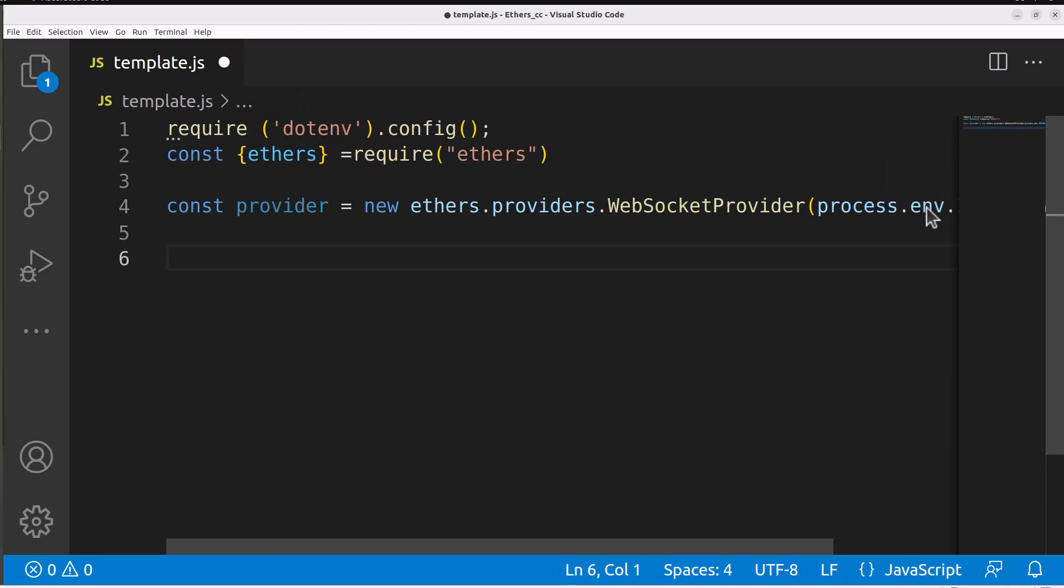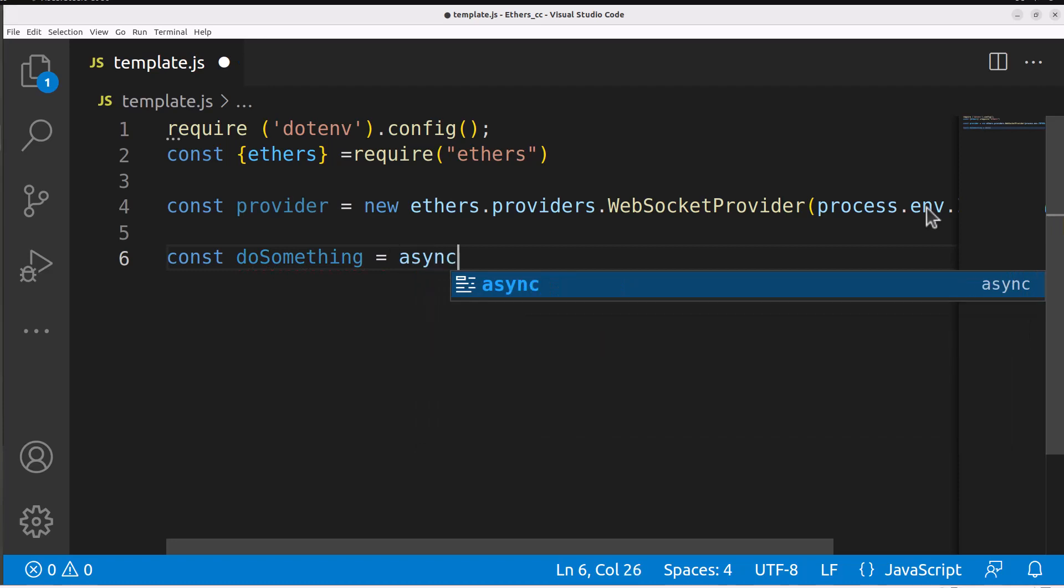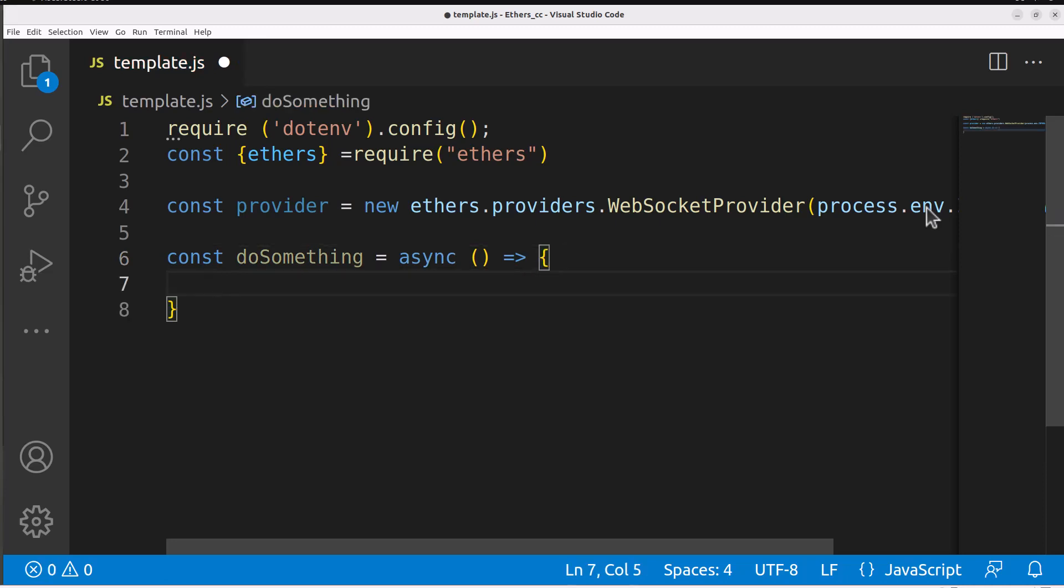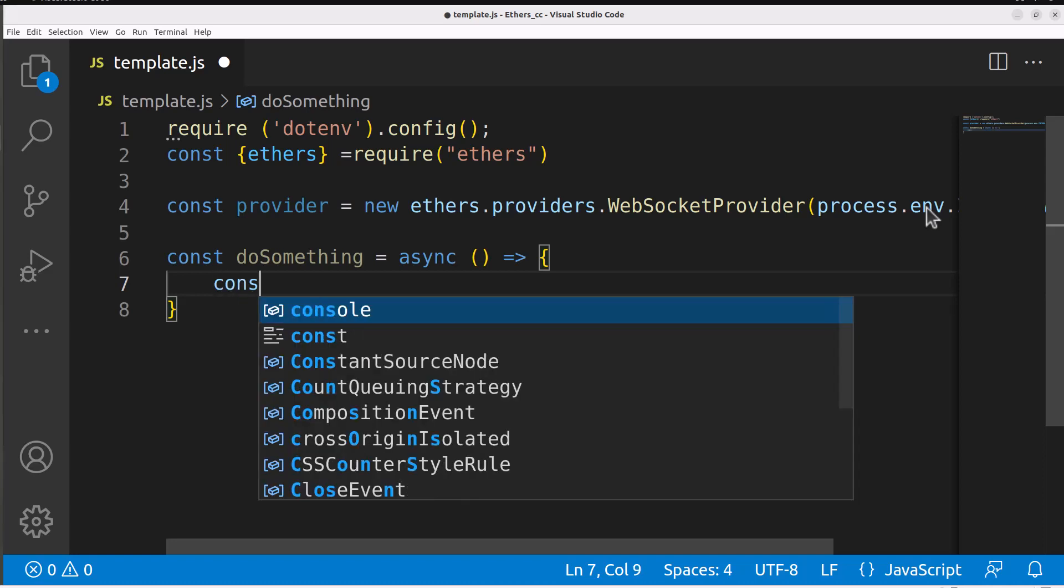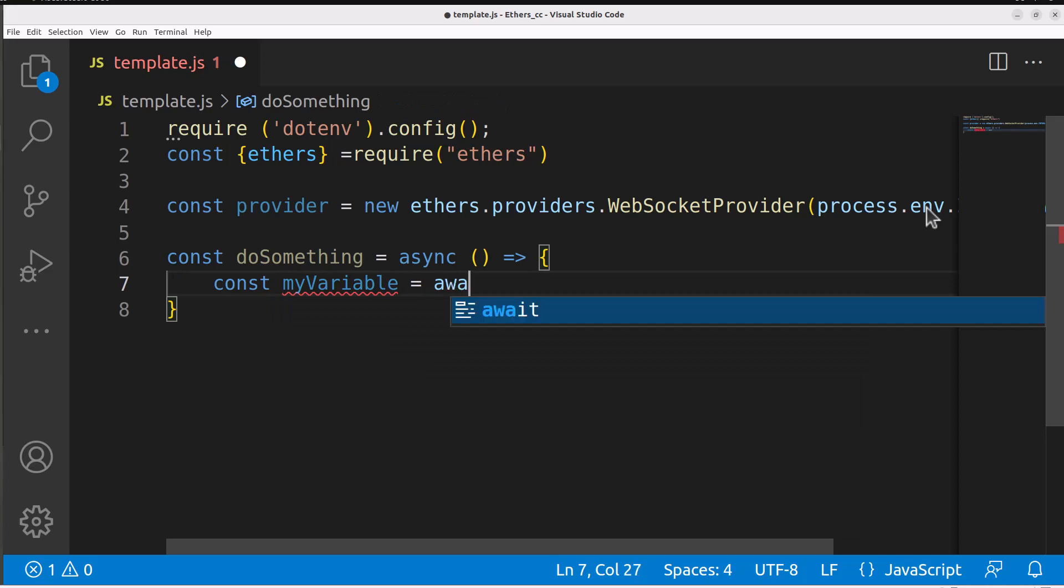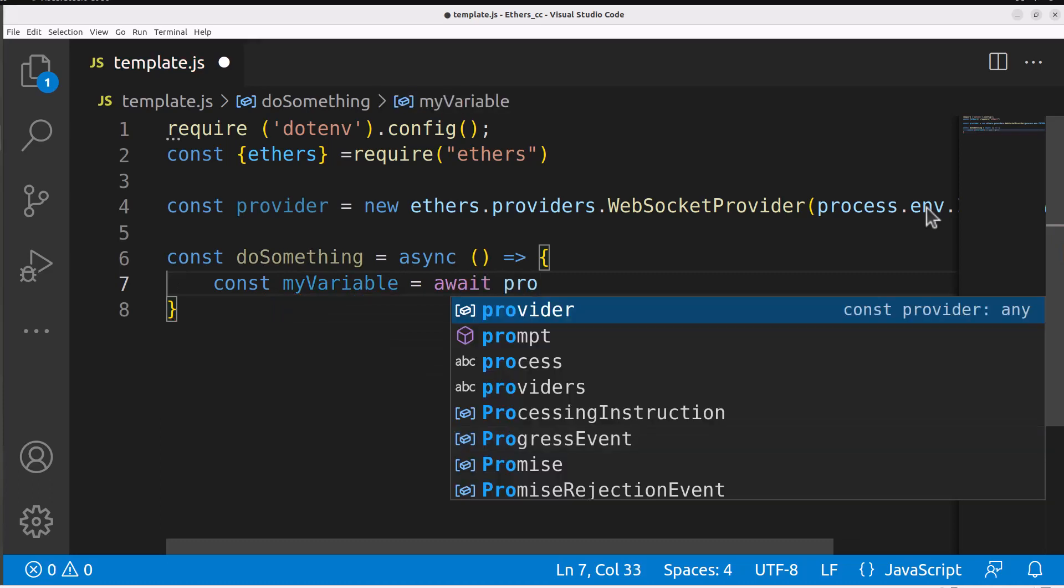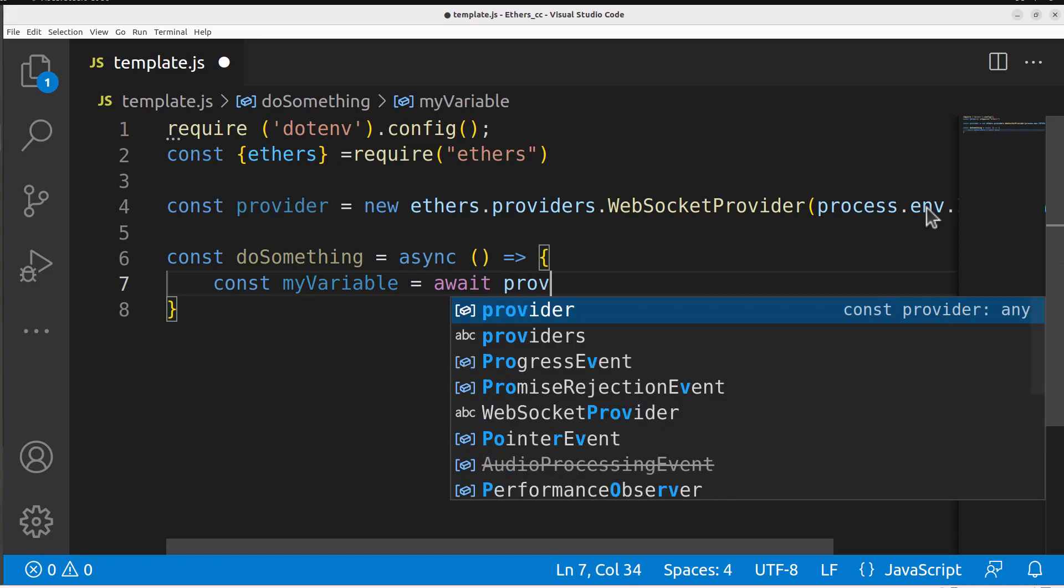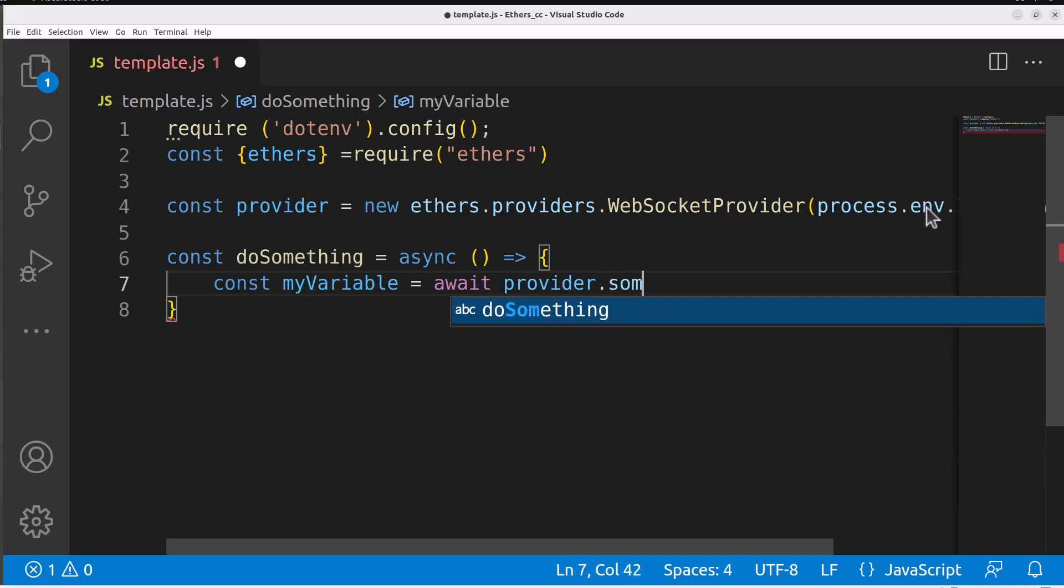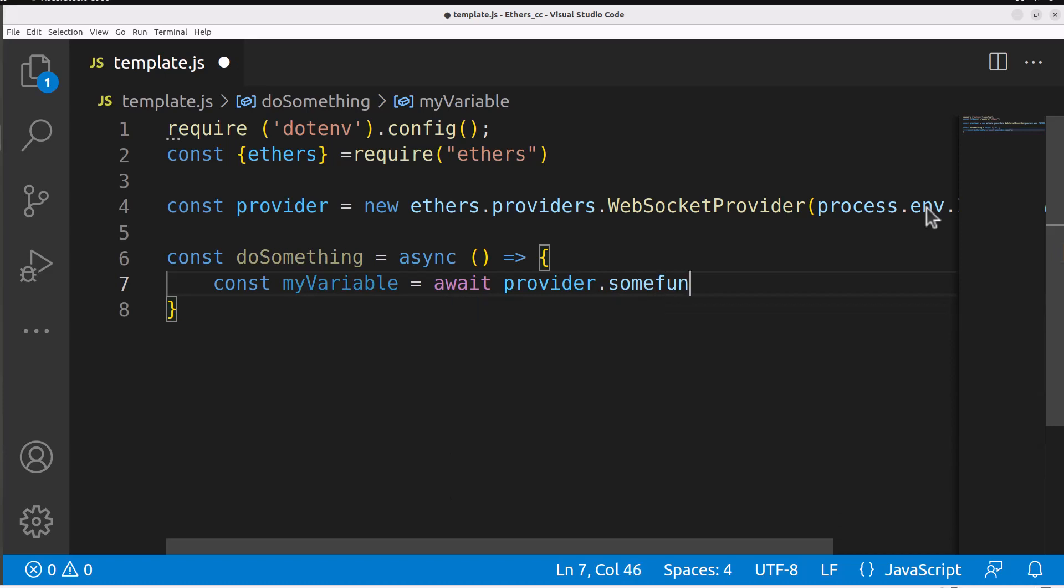Let's create an asynchronous function that we can use in order to do that. We'll say const doSomething, and this will be the function that we call, and this will be an asynchronous function. That way we can do asynchronous calls because on the blockchain, we have to wait for things to come back, and that allows us to do that. And then within our asynchronous function, we're going to use an await statement. We'll say something like const myVariable equals await, and that'll wait for that thing to come back, and then whatever that is. And we use our variable provider dot whatever function we're calling. We'll say someFunction, which doesn't actually exist, but we're just creating a template that we can use over and over again.